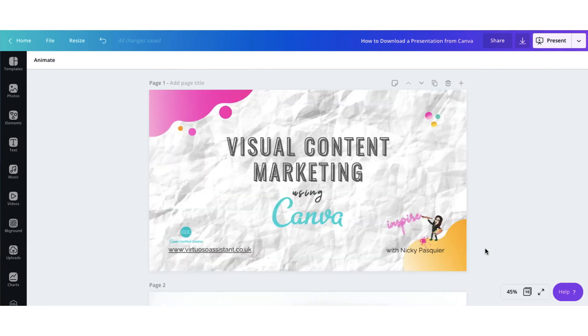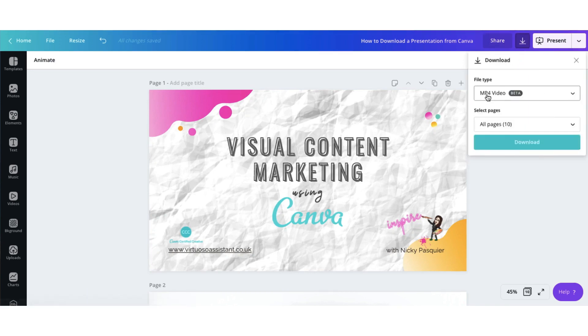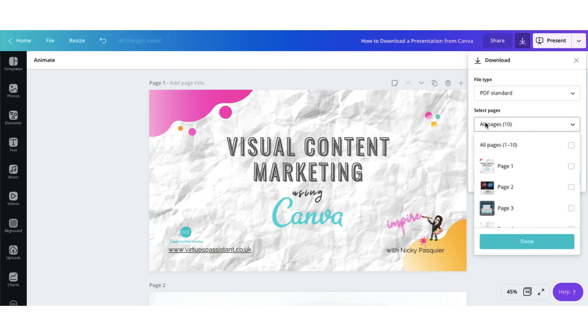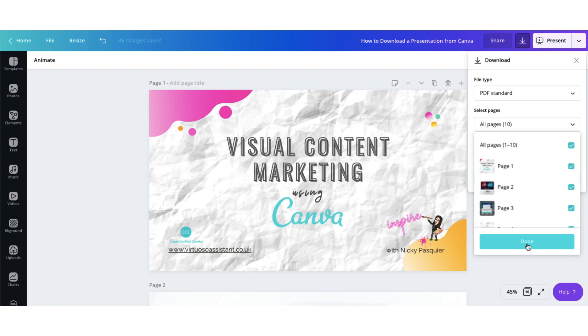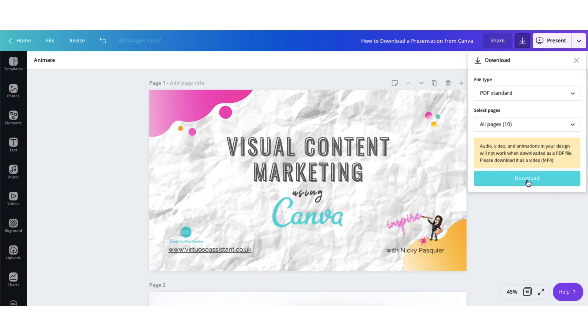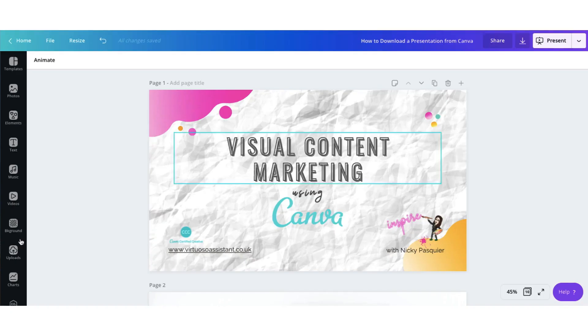Now all you need to do is download your set of slides as a PDF file. So go to the downward arrow here and click on it. Select your file type as a PDF standard. Select all pages or individually select pages, whichever you want to include in your PDF. I'm going to select all the pages. Click on Done and then download to your local folder. Now I'm going to test out those hyperlinks to make sure they're working.